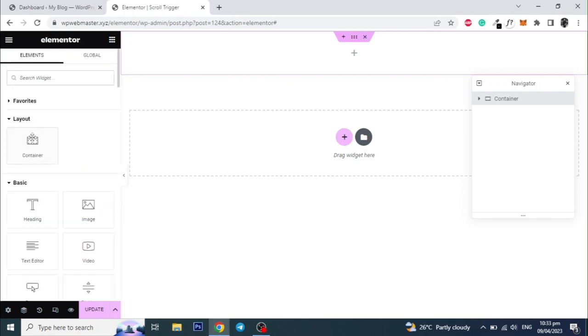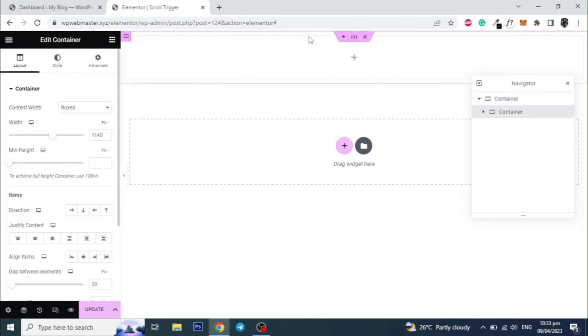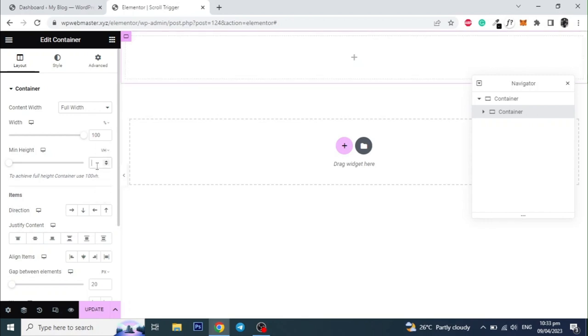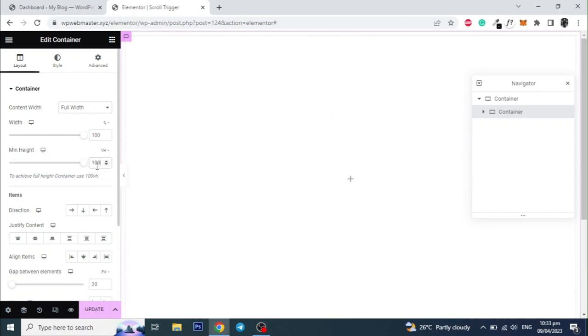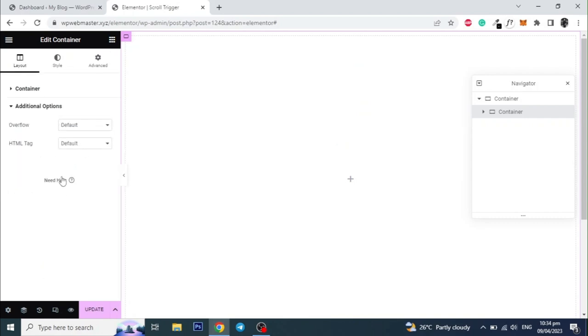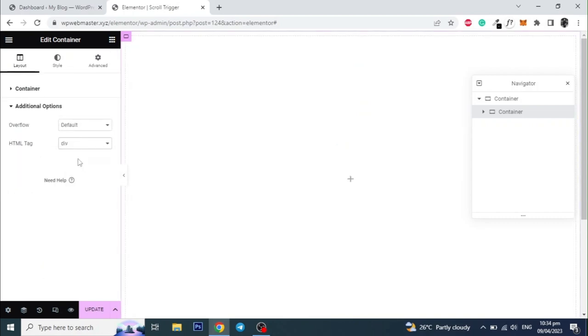Now add a new container inside the parent container and set it Full Width, and set the Minimum Height to 100 VH. Then go to Additional Option and set the HTML tag to Div. Give this container a name.